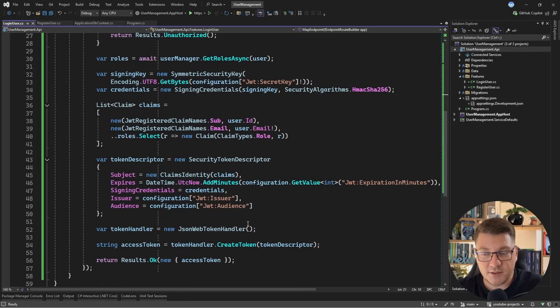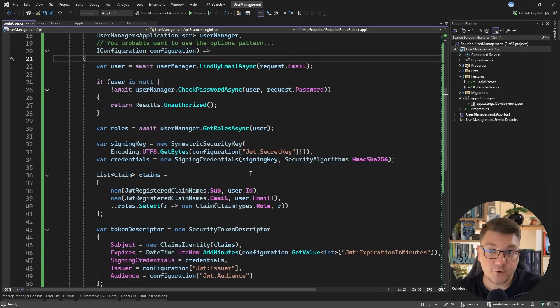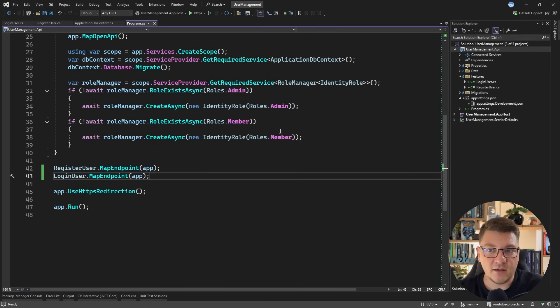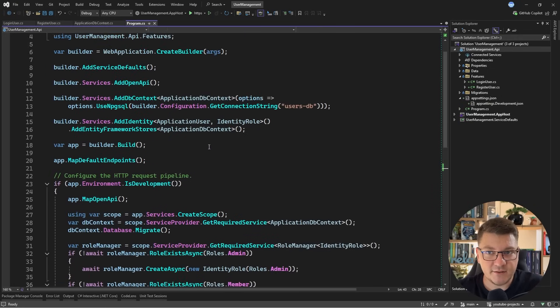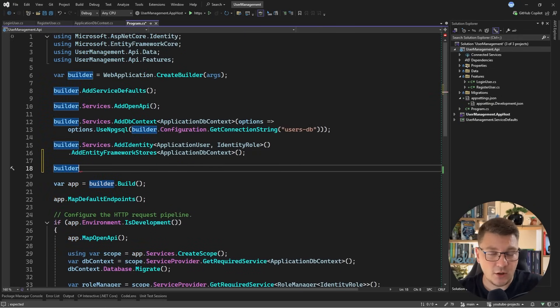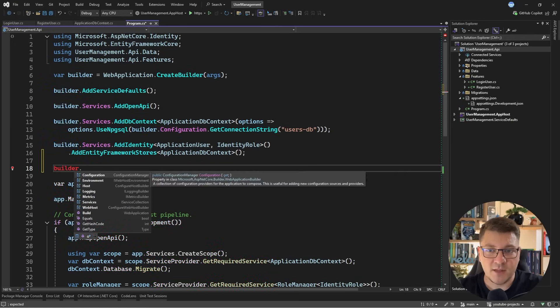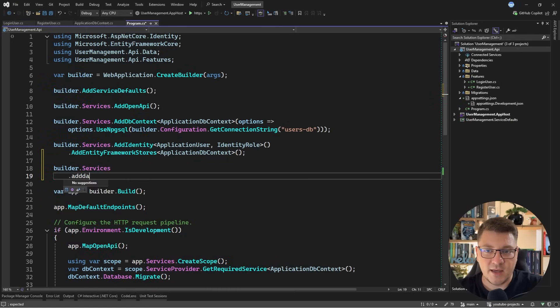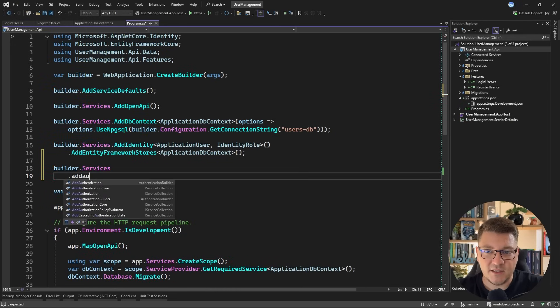So as I said, we already implemented our logic for generating the JSON web token. And now we want to implement validating the JSON web token inside of our application server. So we already have what we need installed with the JWT bearer library, but we do need to configure it. So I'll say builder.services.AddAuthentication. And I have to pass in a delegate here to configure a couple of things.